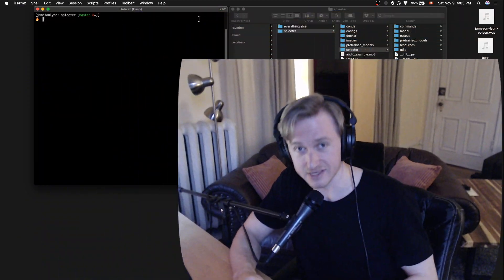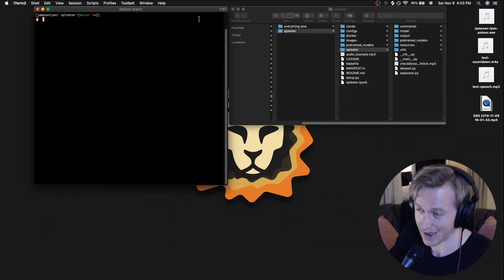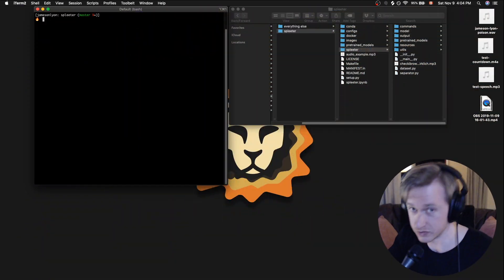And then three, Spleeter is obviously a very powerful tool. When you can isolate things from different audio sources, it might lend itself to something like copyright infringement. So just a reminder to be mindful of different copyright laws and regulations and guidelines with however you choose to use Spleeter as a tool. With that being said, let's dive into how to actually use this thing.